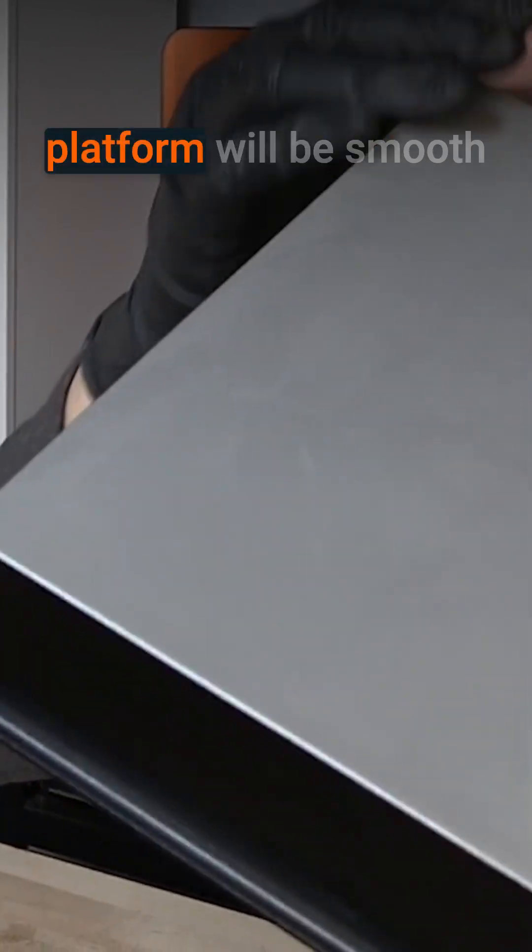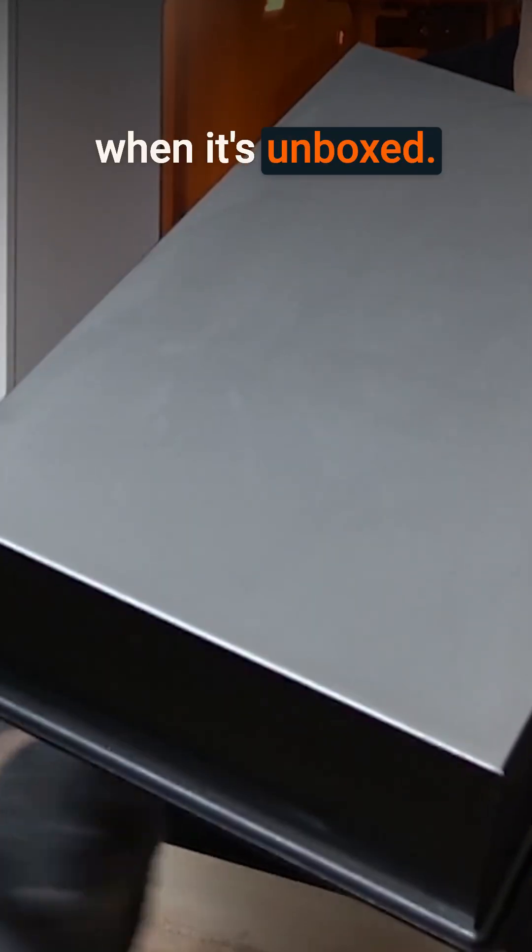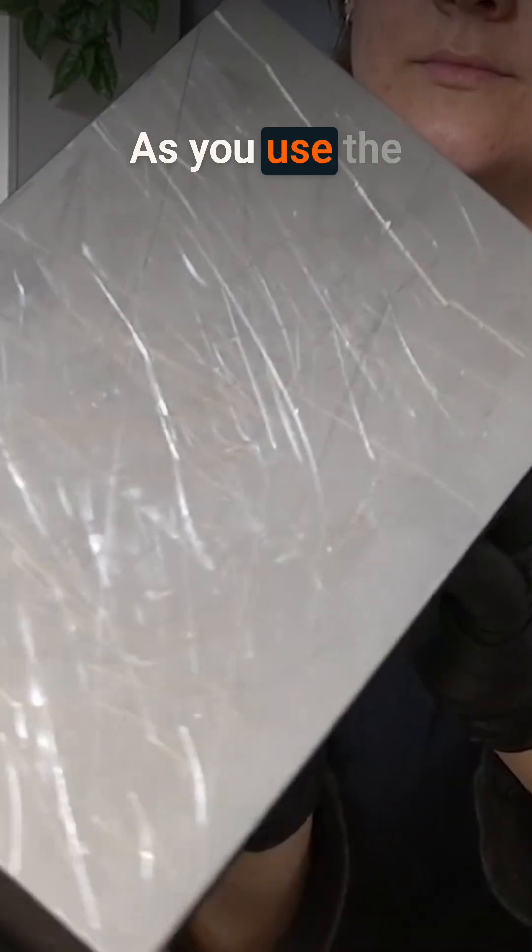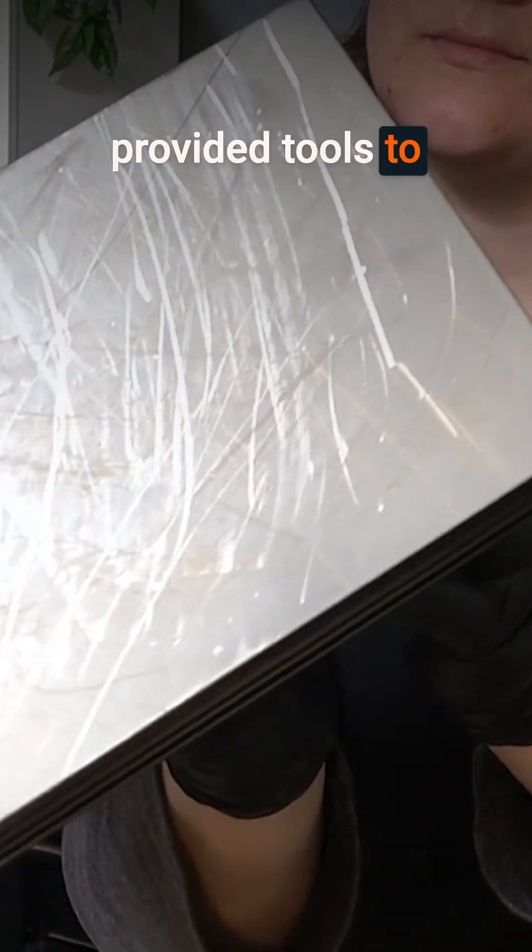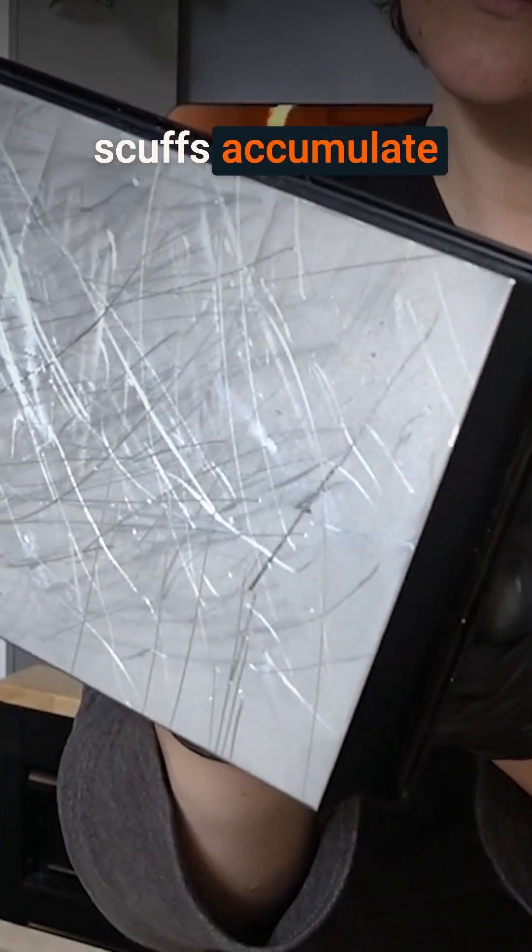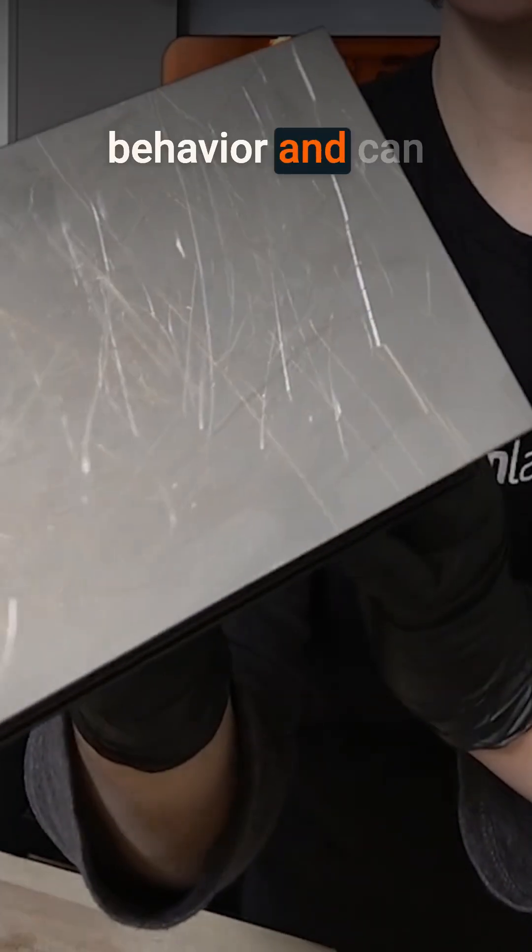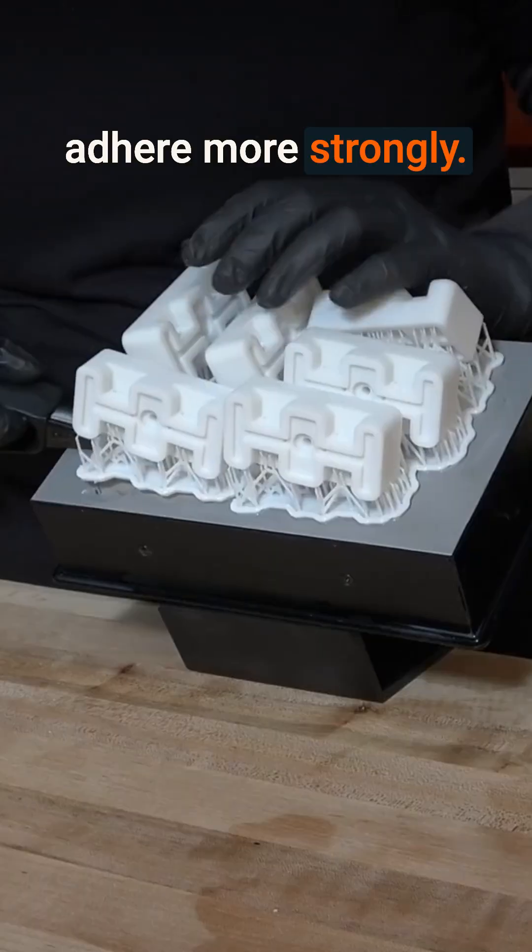The surface of the platform will be smooth when it's unboxed. As you use the provided tools to remove your prints from the build platform, scrapes and scuffs accumulate on the surface. This is expected behavior and can help your parts adhere more strongly.